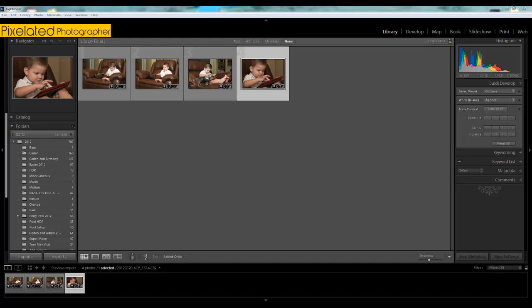Hey guys, Adam here for Pixelated Photographer. I recently had to make some setting changes here in Lightroom, and I thought it would be a good subject for a video.